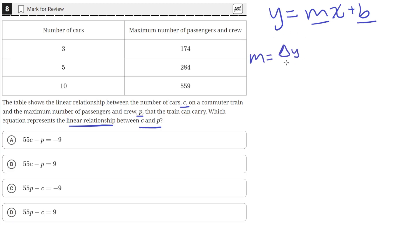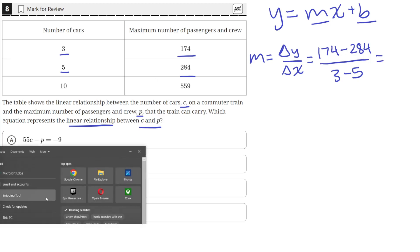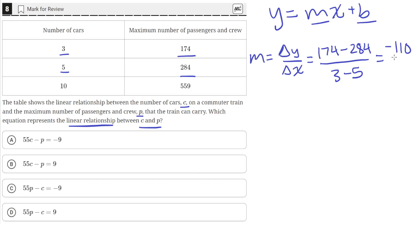The slope M is equal to the change in Y over the change in X, or the rise over the run. We can use two points — the first point is (3, 174) — so the change in Y is going to be 174 minus 284, and 3 minus 5 is the change in X. Simplifying: 174 minus 284 is negative 110, and 3 minus 5 is negative 2, which equals positive 55. So the value of the slope is 55.